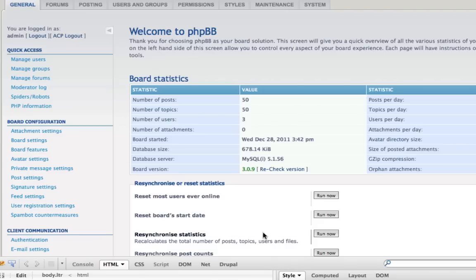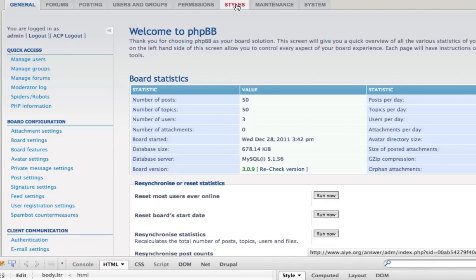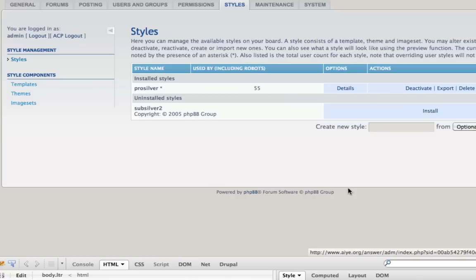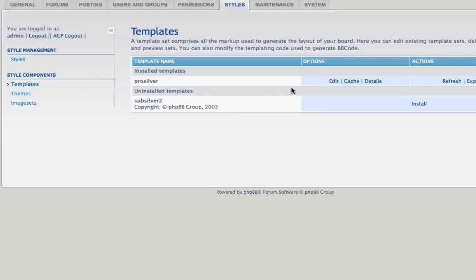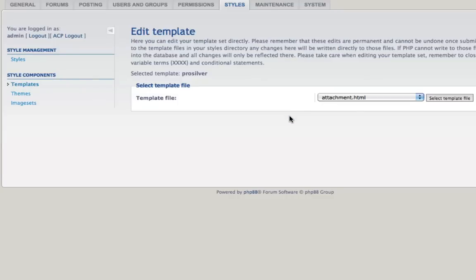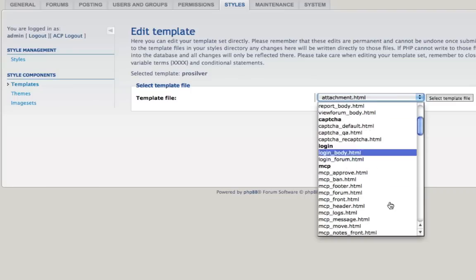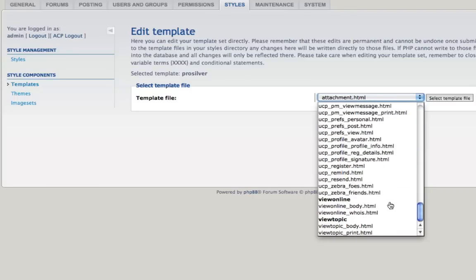Once you log in, go to Styles. Click on Templates, then Edit. We want to choose the View Topic Body HTML.